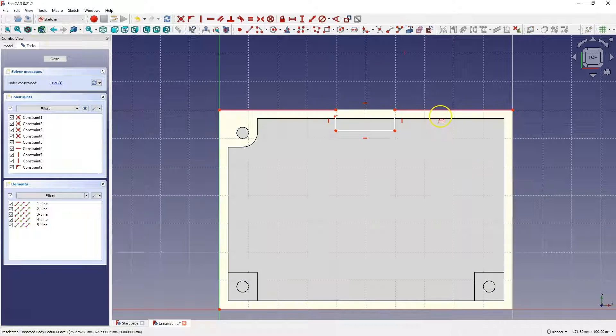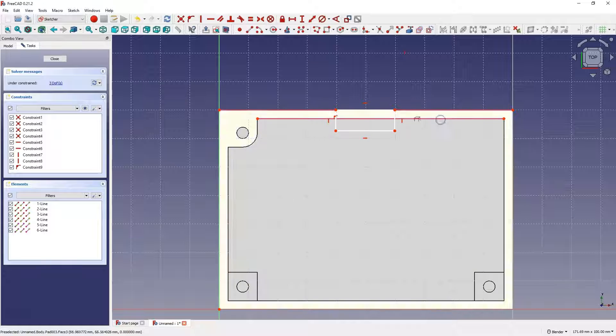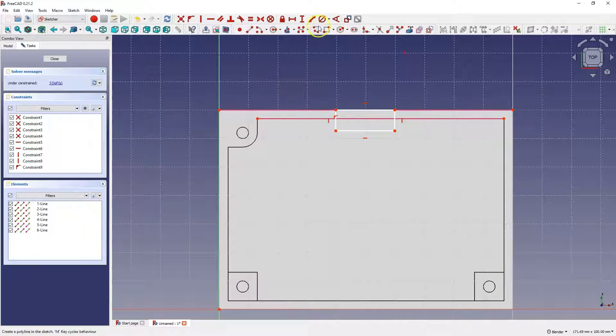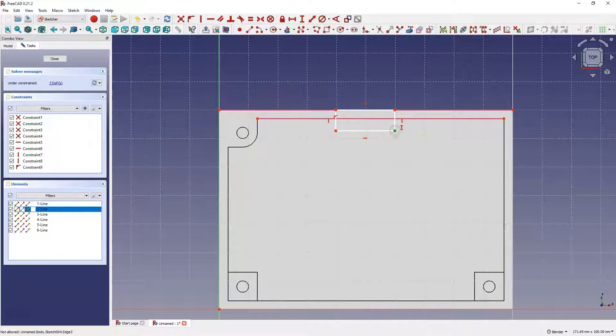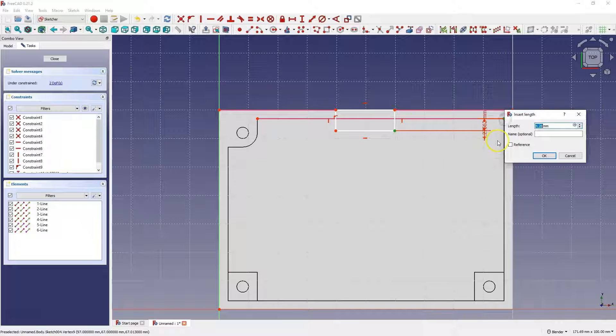Select this option, select this line, and now we can determine the distance of this point from this point, and here I will enter, for example, 1.5mm.